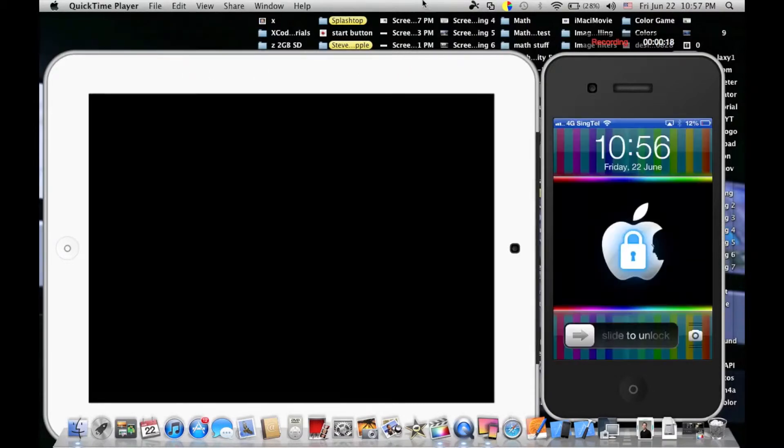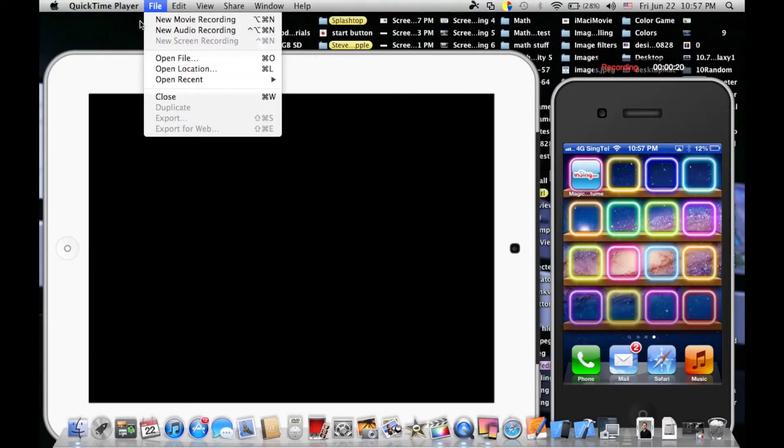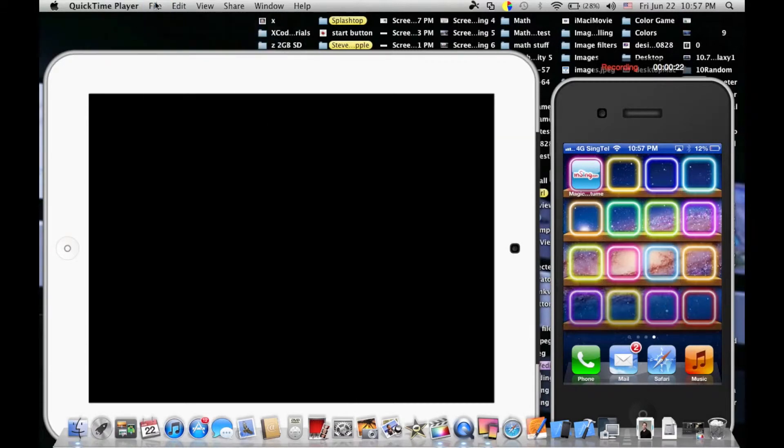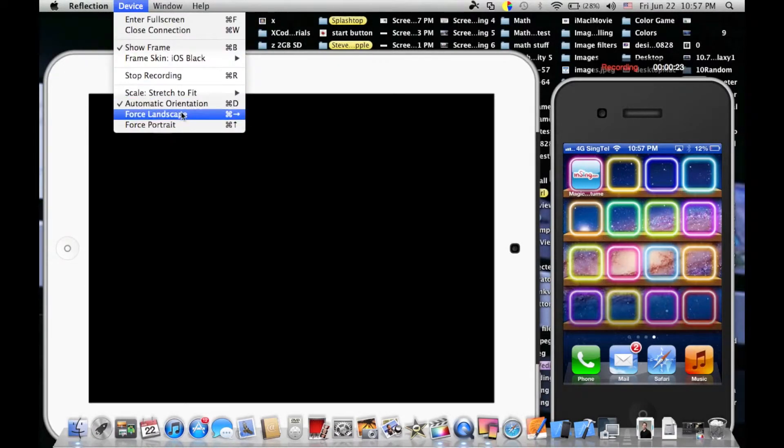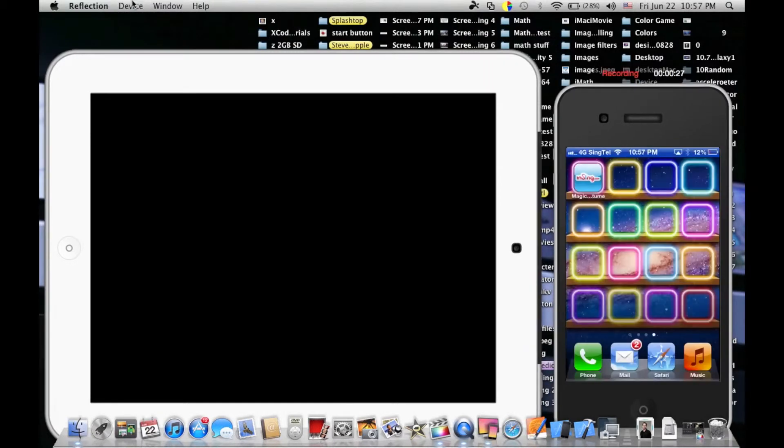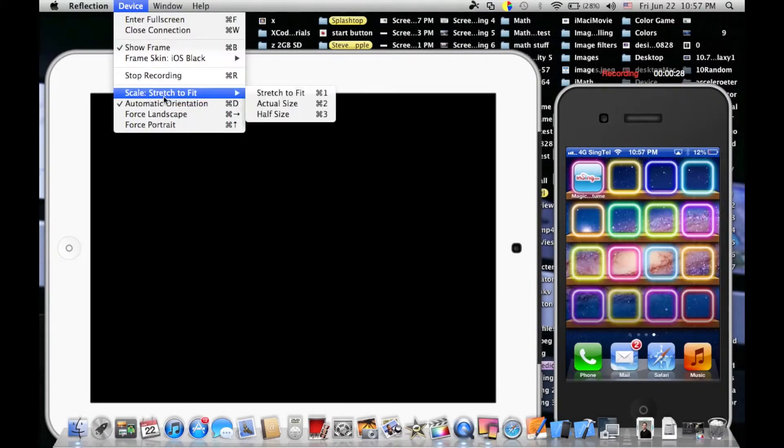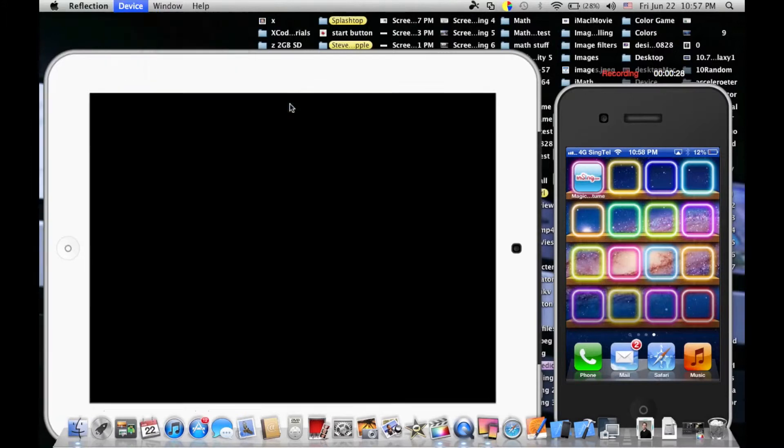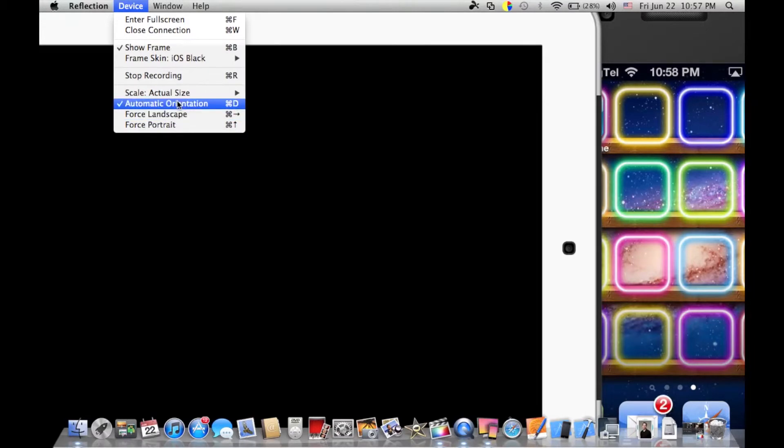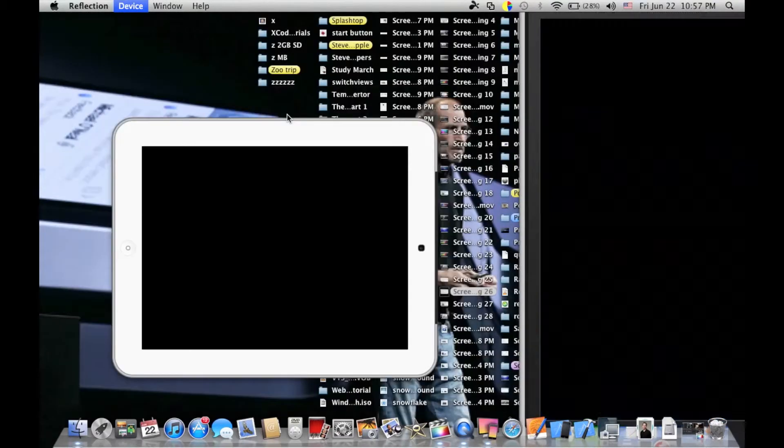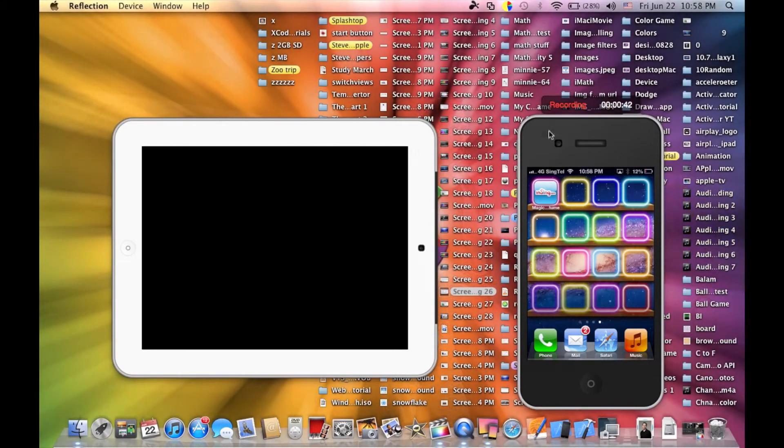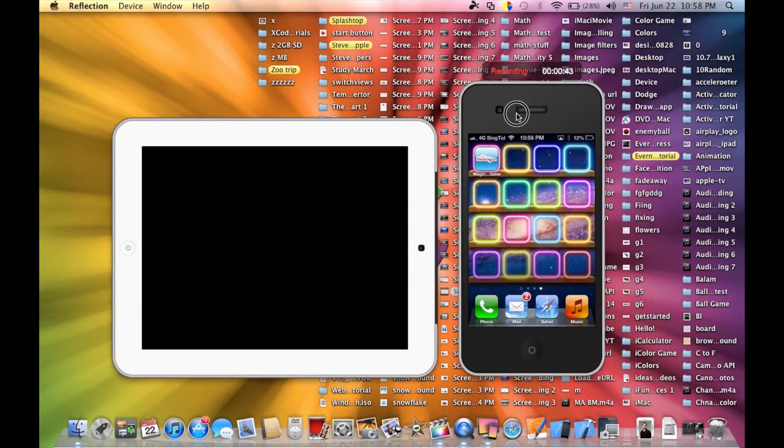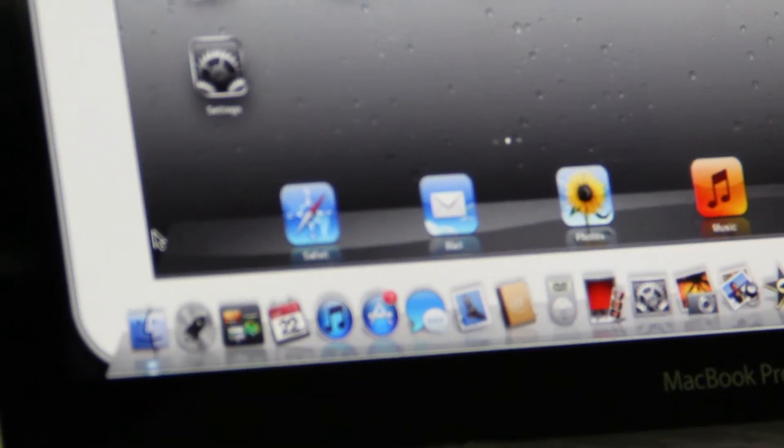You can also make the device size larger or smaller by going to device settings. You can choose actual size or small size. The small size looks better and sharper with more vibrant colors, though you lose some screen space.